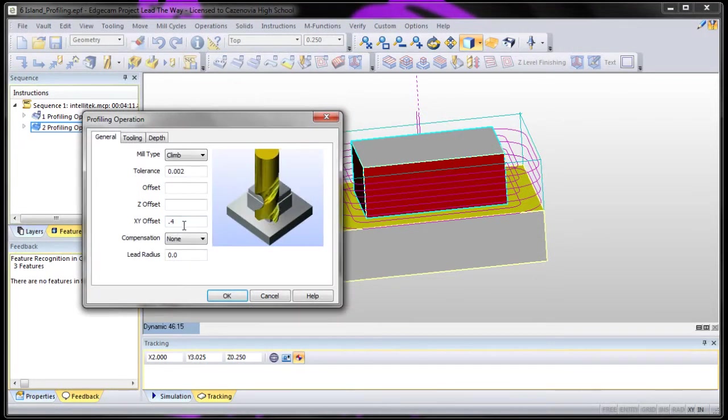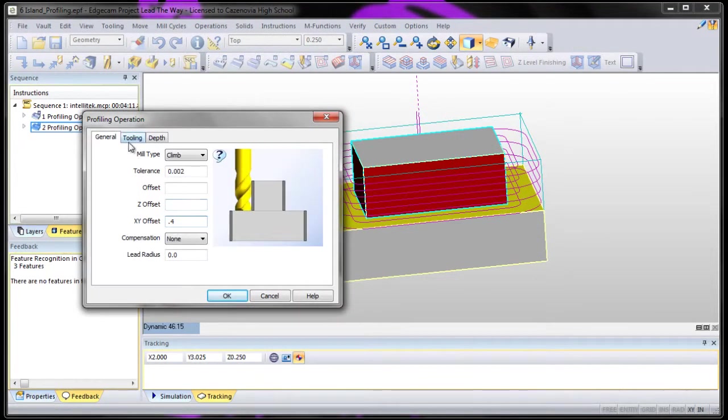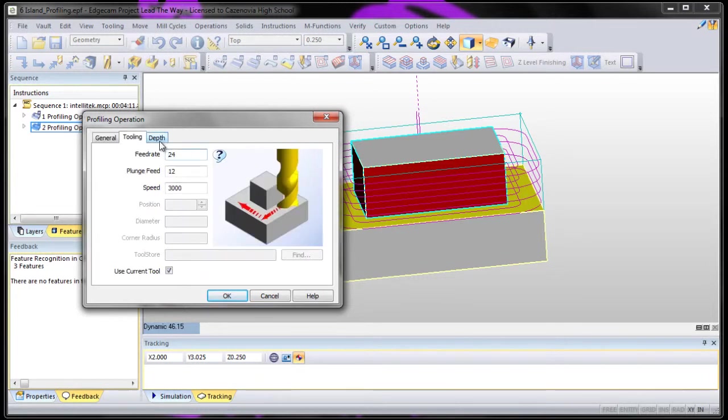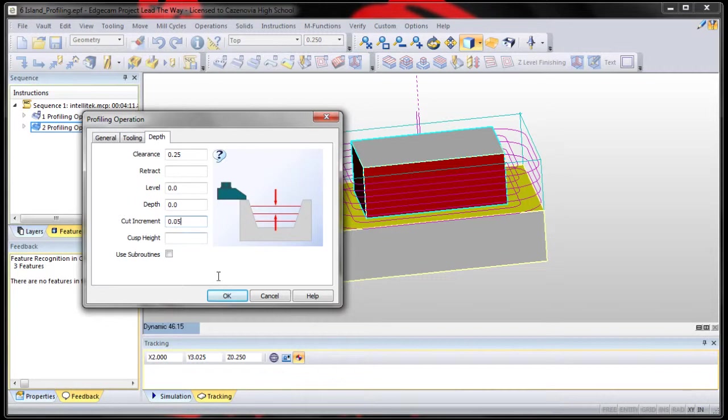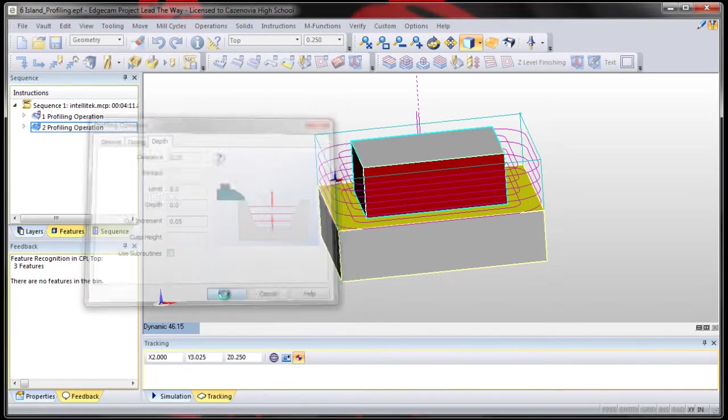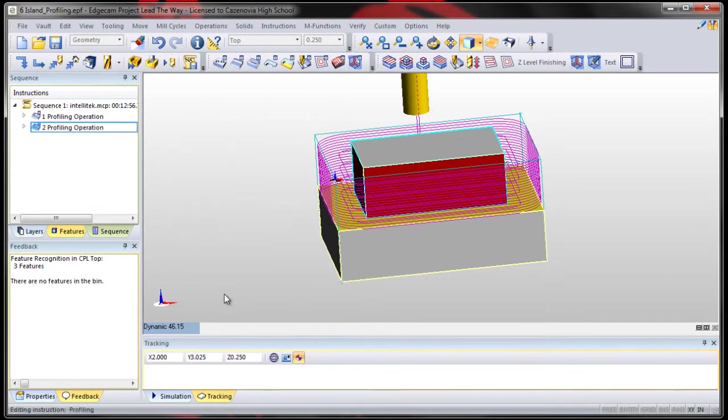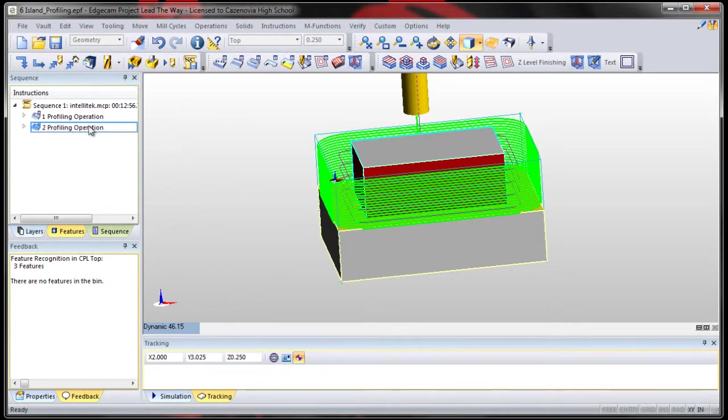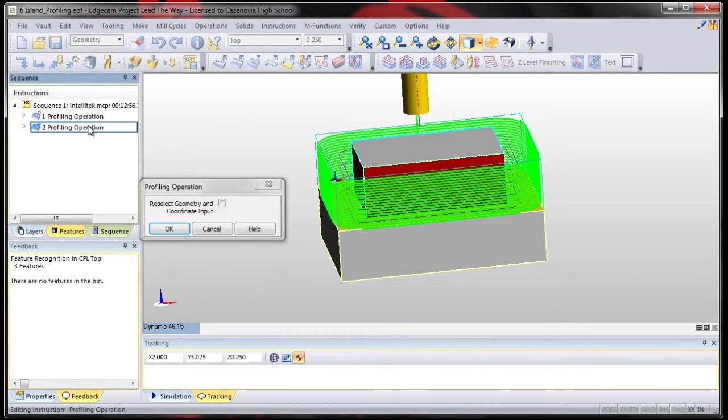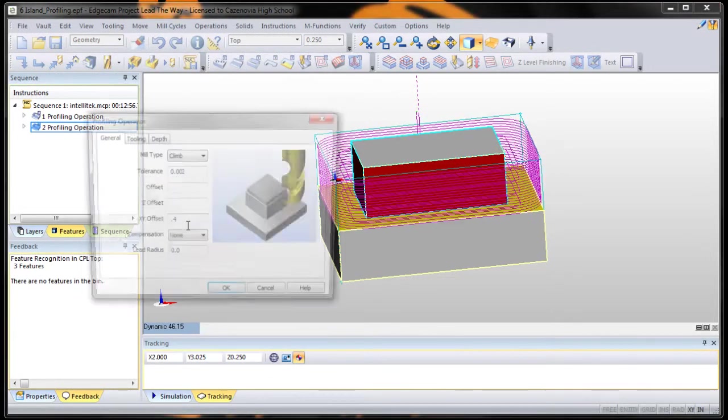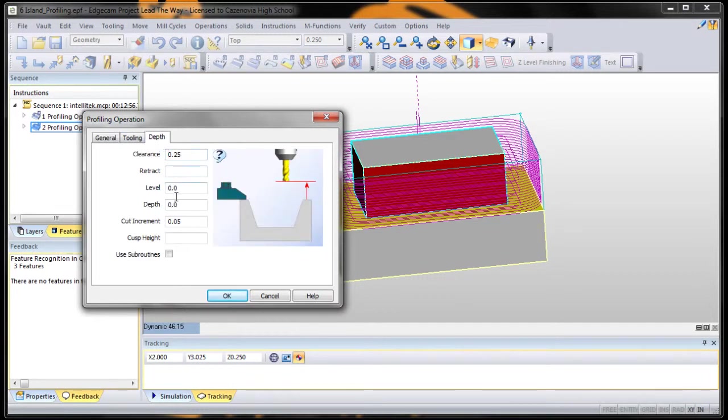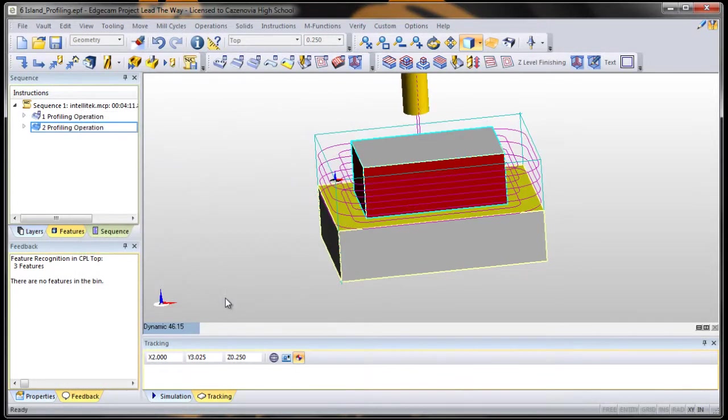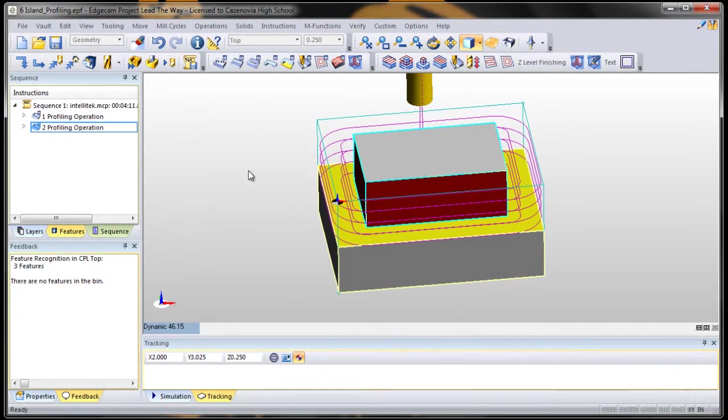Because depth cut increment is usually default 0.05, so it'll look like that. It'll take forever to machine. Since this isn't steel, what we're going to do is we're just going to change that value for cut increment to 0.25 and say okay. It'll do it in four passes.